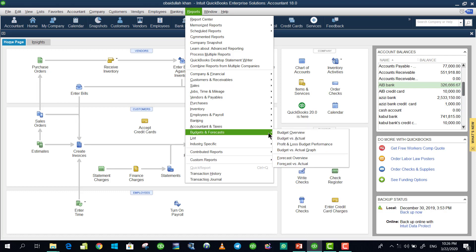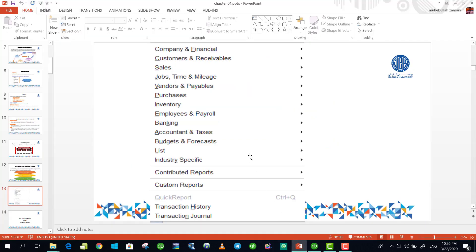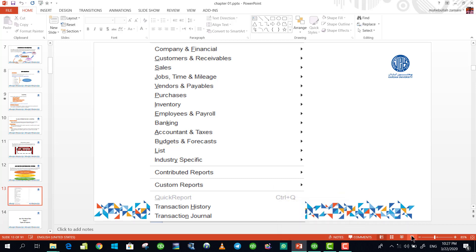Additionally, there are budgeting reports where you compare budgeted amounts with actual performance, find differences, and make decisions about why actual performance deviated from the budget. Do not underestimate accounting information system — it is an important subject because it generates all the information needed for decision-making in a business.